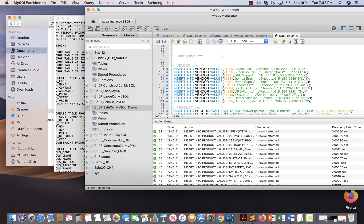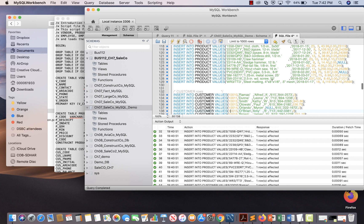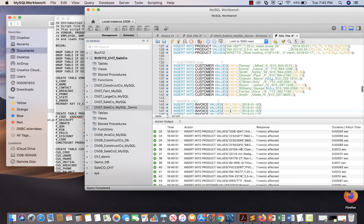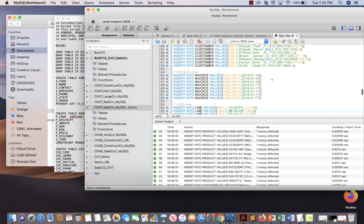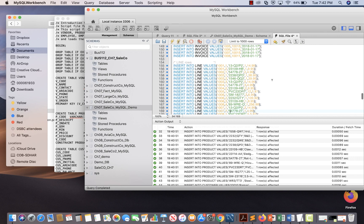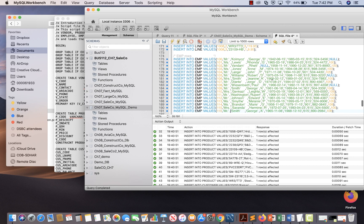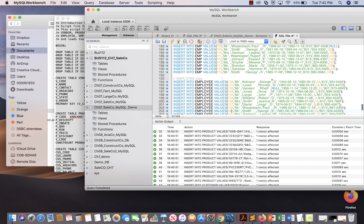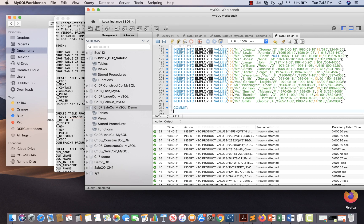After creating the tables, the script inserts values — first into the vendor table, then into the product table, then into the customer table, then into the invoice table, then into the emp table, and then the employee table. That is what the script has done so far.